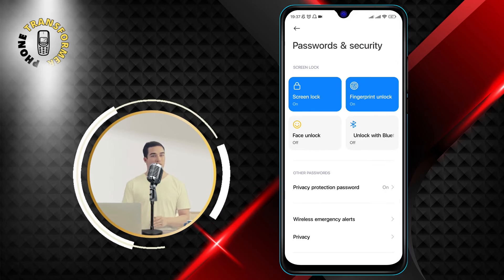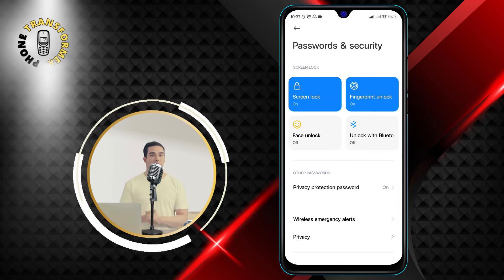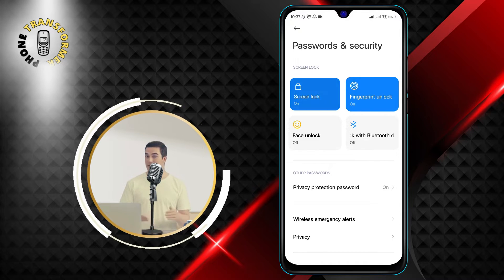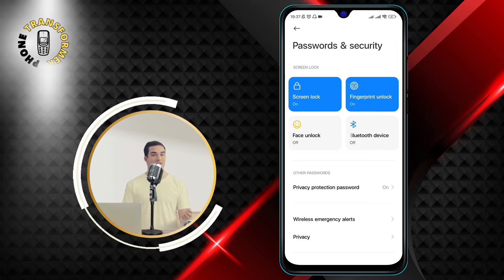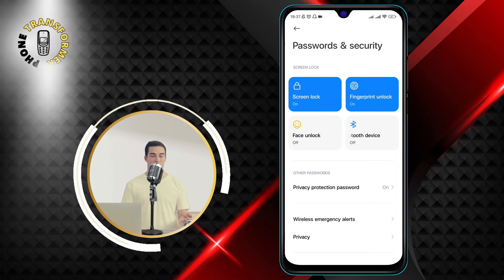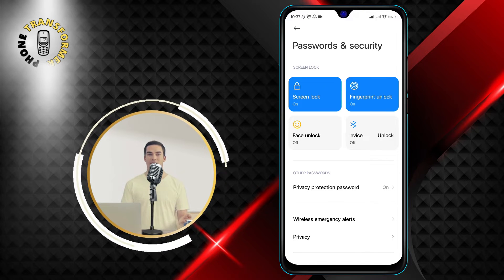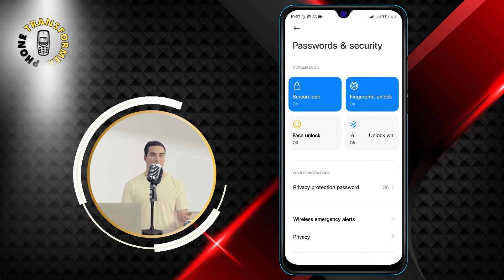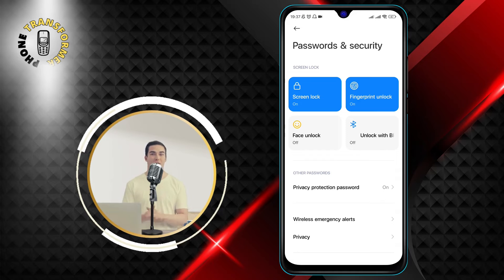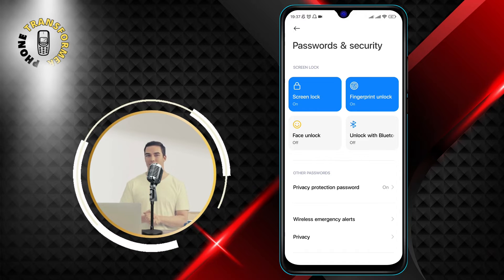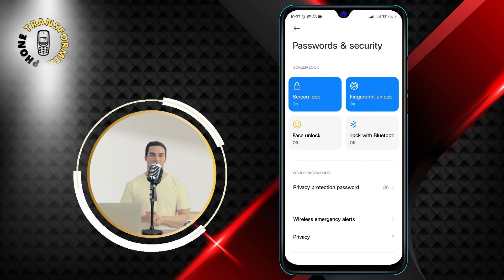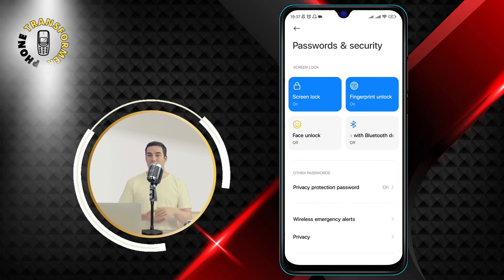Step 3. Tap on the Screen Lock option. This will show you the current screen lock type of your phone, such as pattern, PIN, or password. If you have a PIN, it will say PIN under the Screen Lock option.